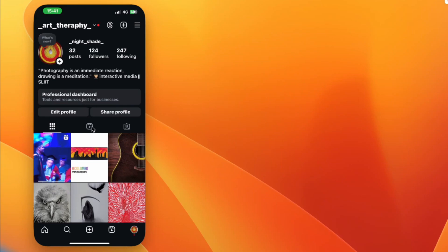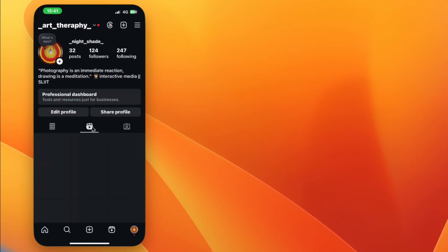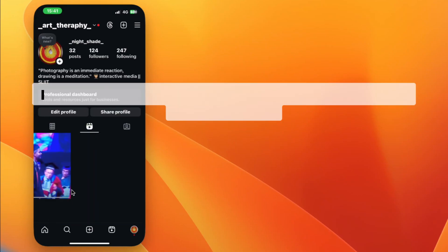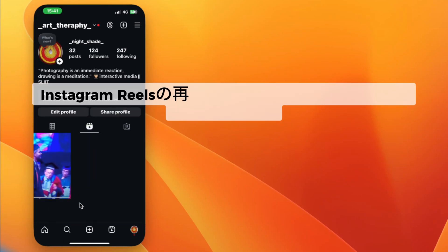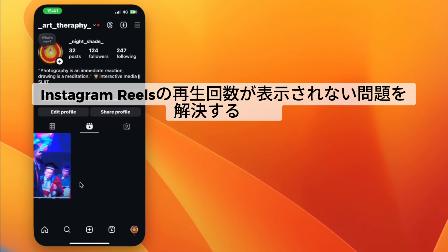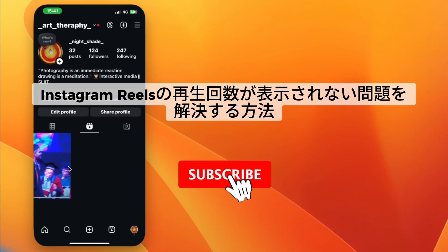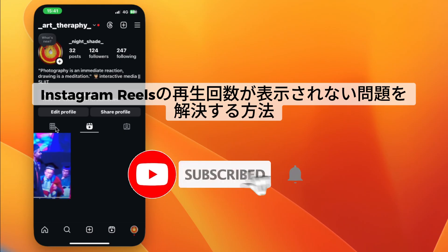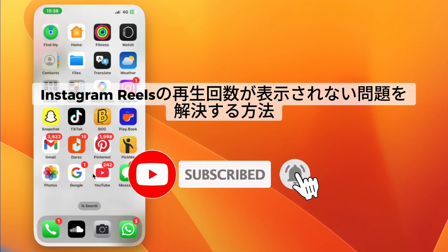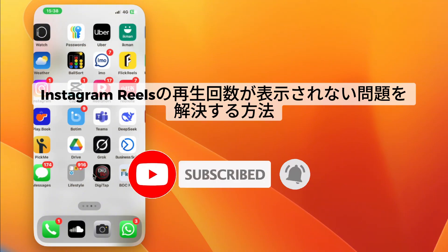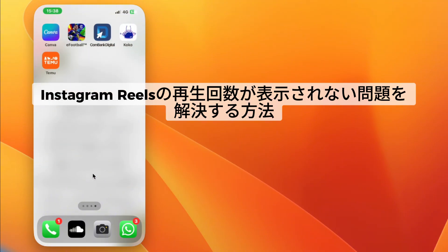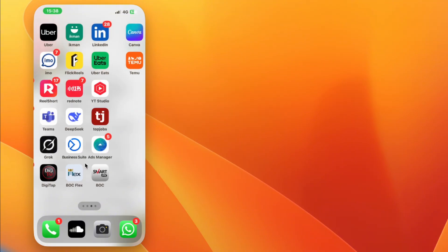Hey everyone, welcome back. In this video, we're going to check how to fix views not showing on Instagram Reels. If you're new here, make sure to hit that subscribe button for more helpful tutorials. Now let me walk you through the simple steps to fix this issue.